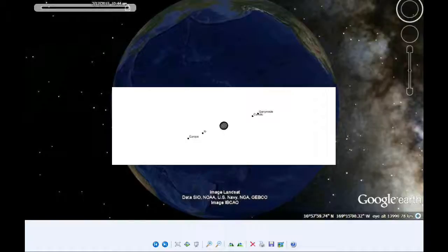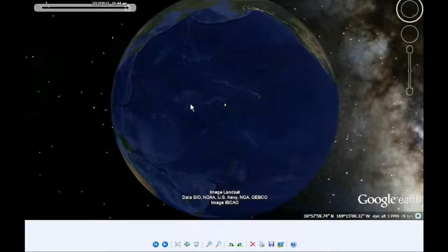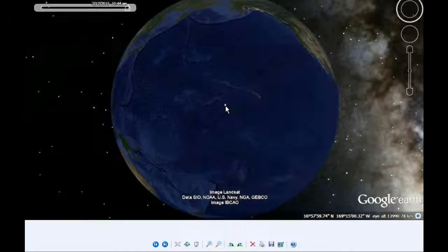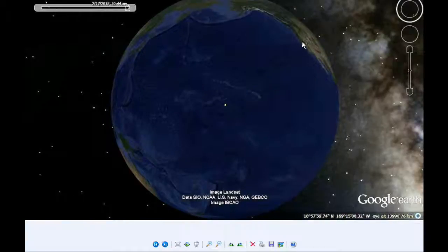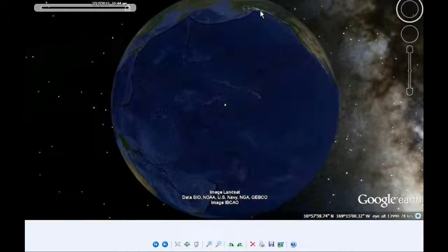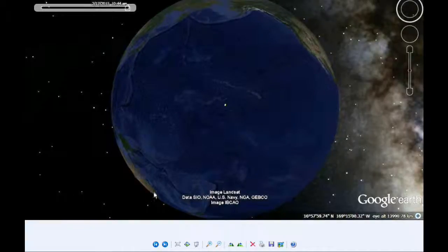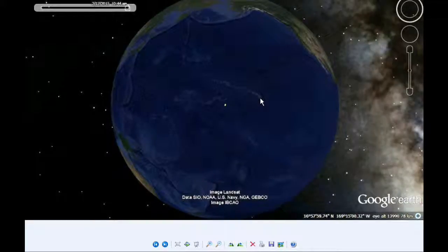The Google Earth map shows the visibility of this event. This point here is the location on Earth where Jupiter is at the zenith at the time of this event. The west coast of North America, eastern Asia, eastern Australia, and folks in Hawaii will be able to see this event.